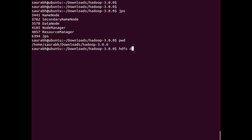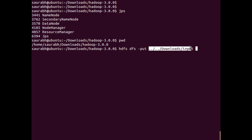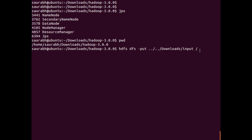I will run this command: 'hdfs dfs -put' to put the input file onto HDFS. That input file is in the downloads folder, so I will go to that path — dot dot means one step back — and in the downloads folder I have that input file. The slash at the end is the root starting directory of the Hadoop Distributed File System. I press enter to execute.